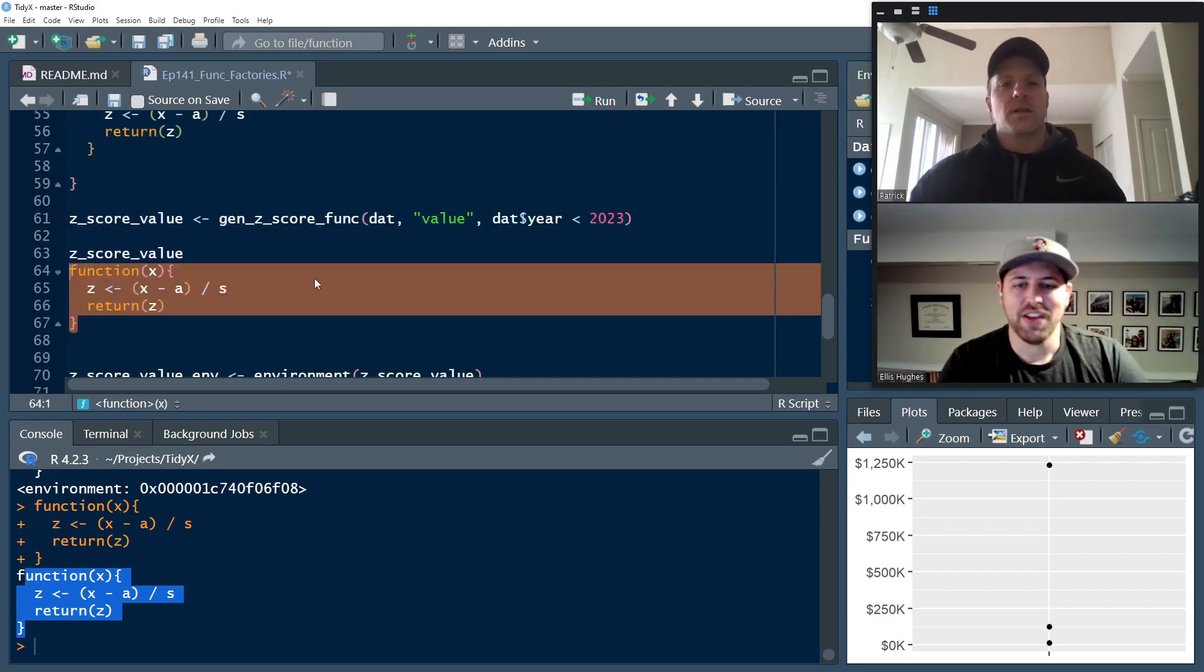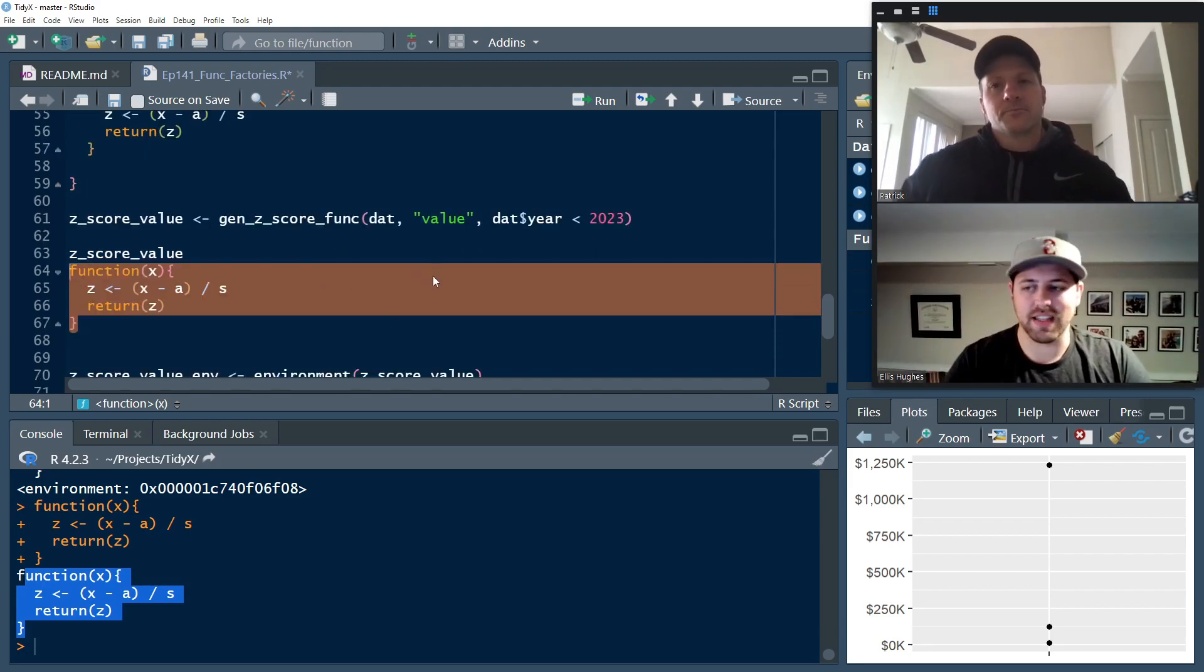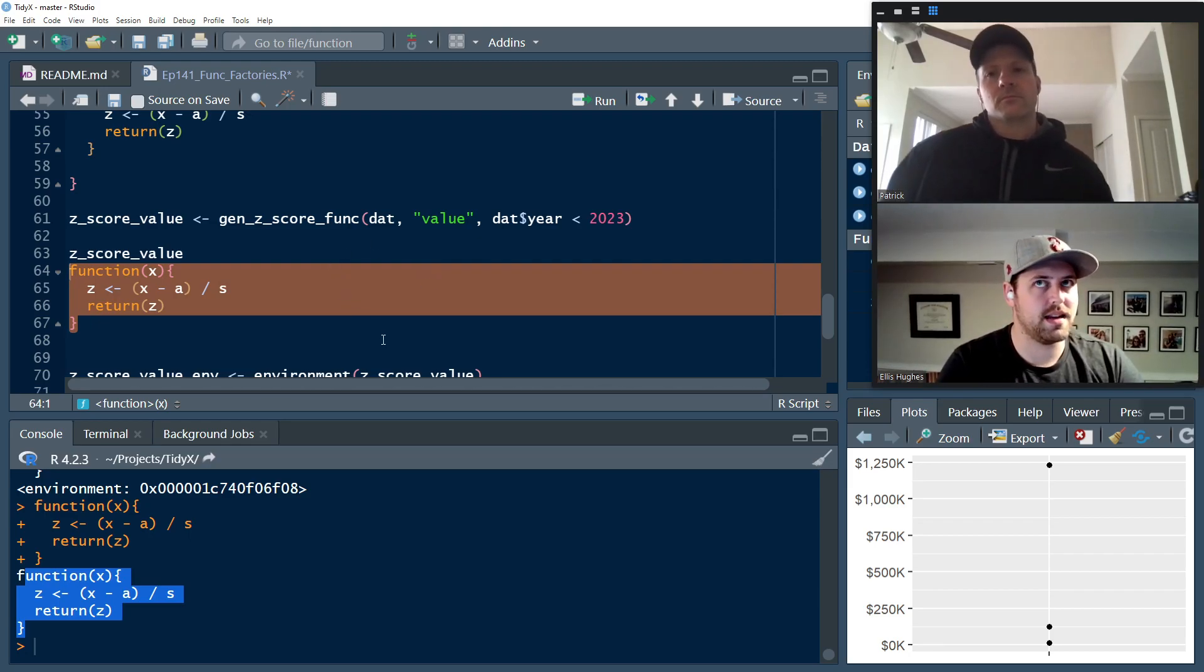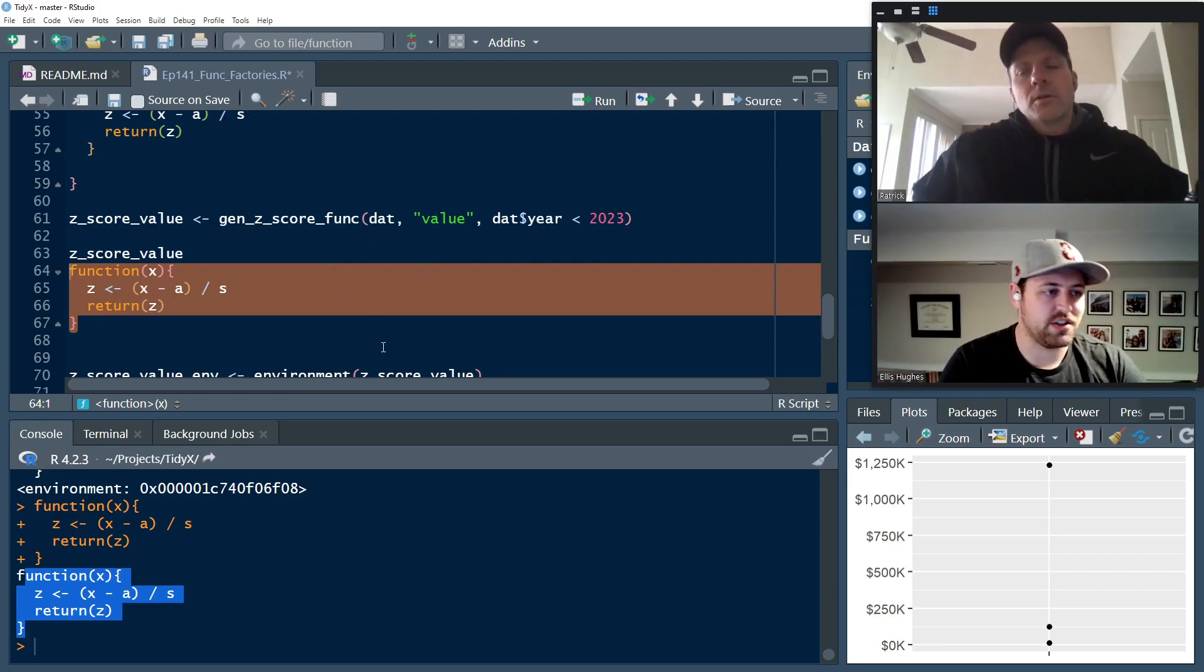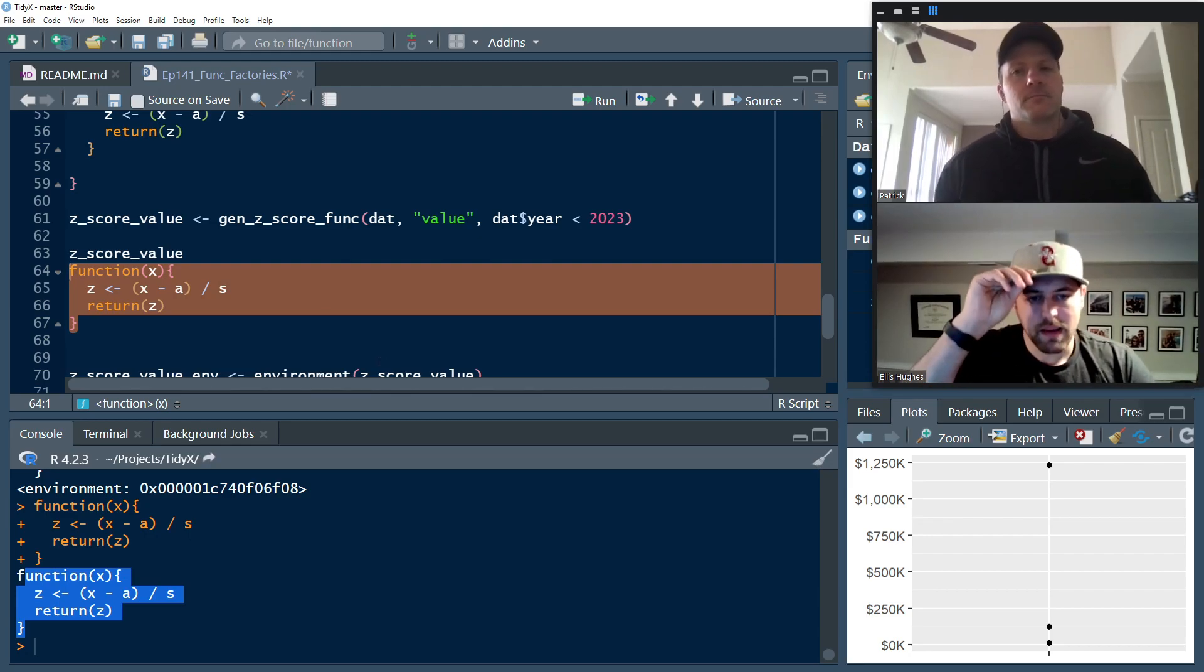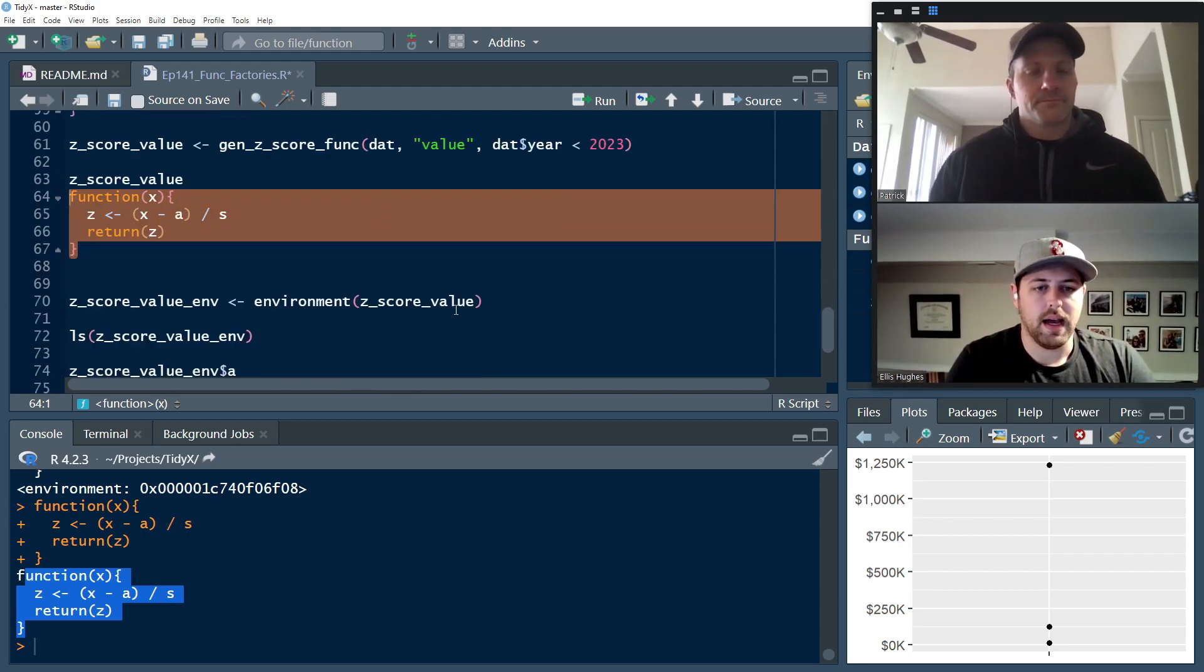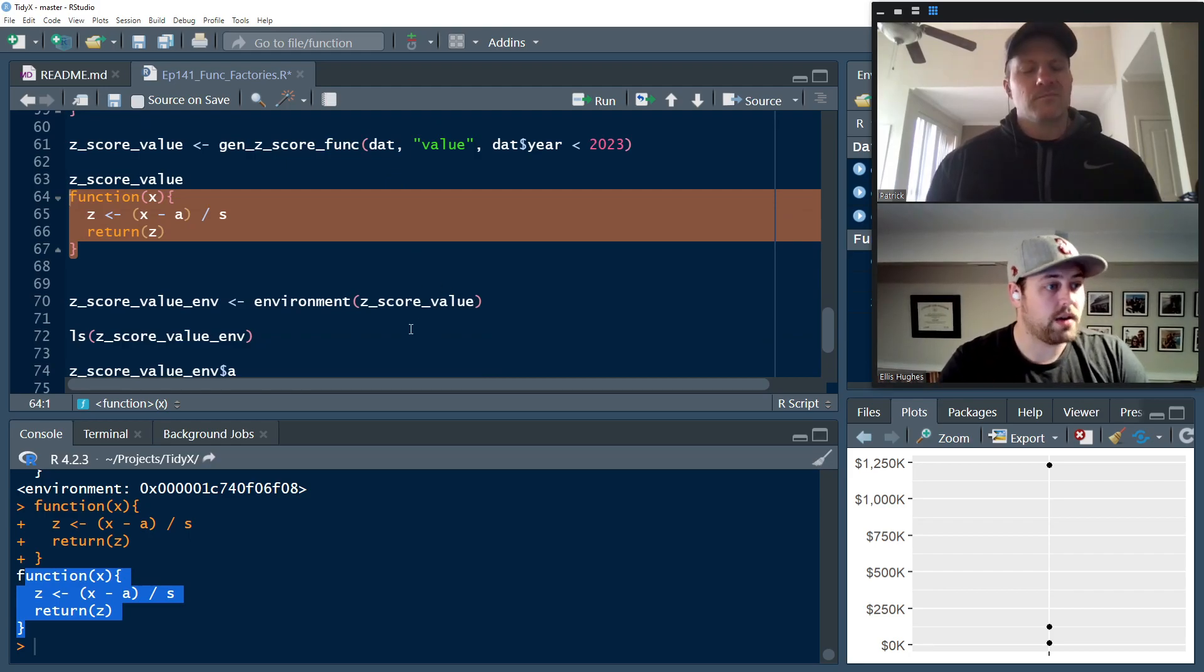If it was just a function that didn't have an environment around it, it wouldn't print the environment. So that might be a way to tell. It might also be like functions that are within other packages too have that too. So that's not always a dead giveaway, but that might be a way to look at it. But it's an environment. So how can we inspect that?